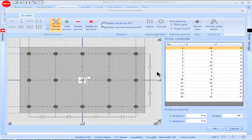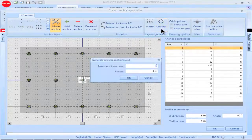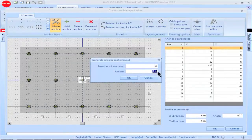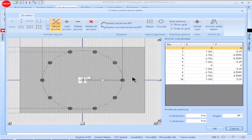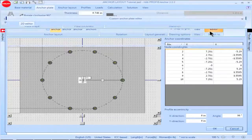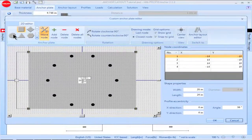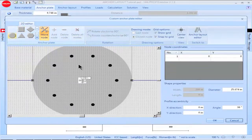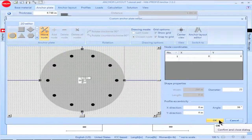You can create a circular anchor configuration by once again going to the box titled Layout Generation, then clicking on the box titled Circular. Input the number of anchors for your application and input the distance of the anchors from the center of the base plate. Click OK to set the new anchor configuration. You can also modify the base plate configuration by clicking on the box titled Anchor Plate Editor, then clicking on the circular base plate shape and inputting the desired diameter. Click OK to set the new base plate configuration.